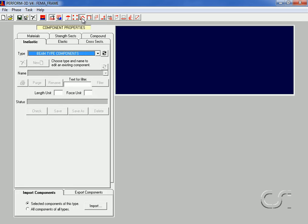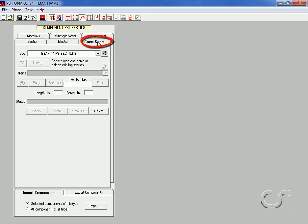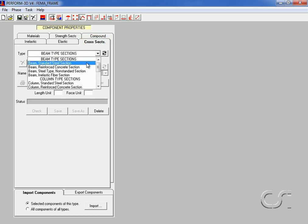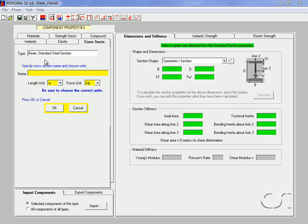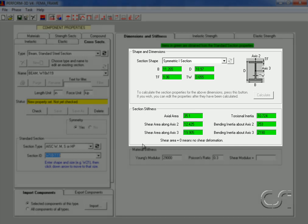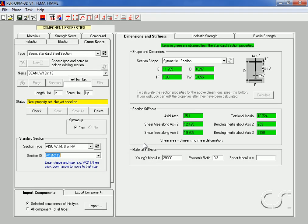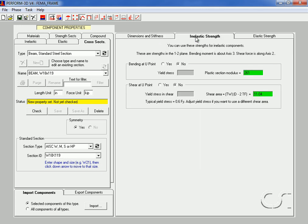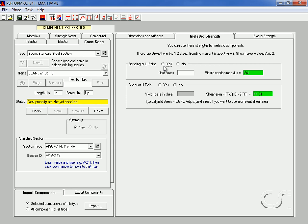To begin, select the modeling phase and then the component properties button. Select the cross-sections tab where we will specify the steel sections to be used in the FEMA components. Under type, select beam standard steel, then specify a name — we will use 'beam W18x119'. Select the W18x119 section from the drop-down list of standard sections and note that the properties are now displayed. Because this section will be used in an inelastic element, select the inelastic strength tab.